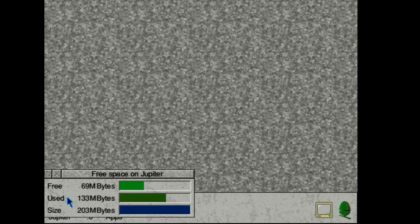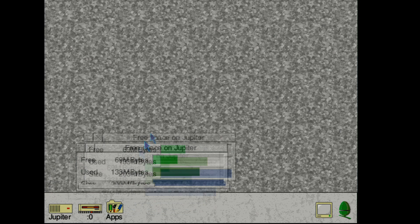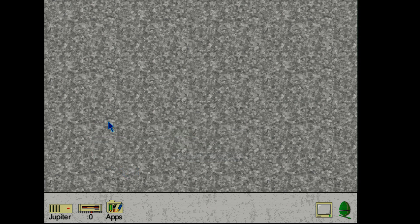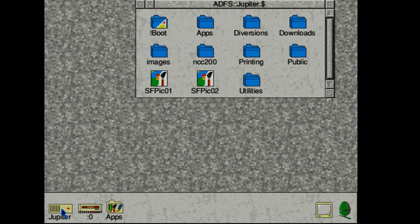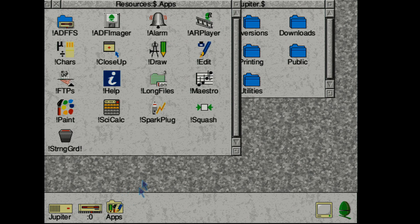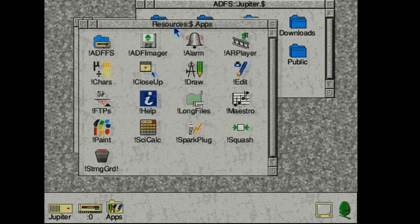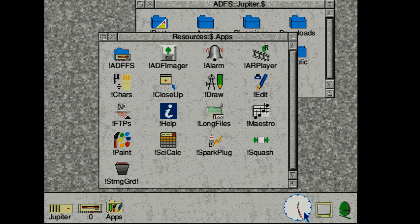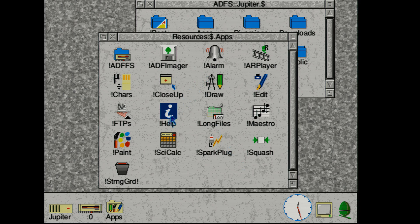For example middle clicking on the drive allows us to check its size and free space. And it's a whopping 200 megabyte drive with about 50 megabytes free. And right clicking or left clicking will give us the contents.